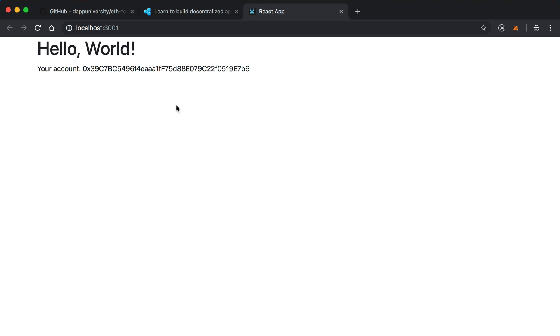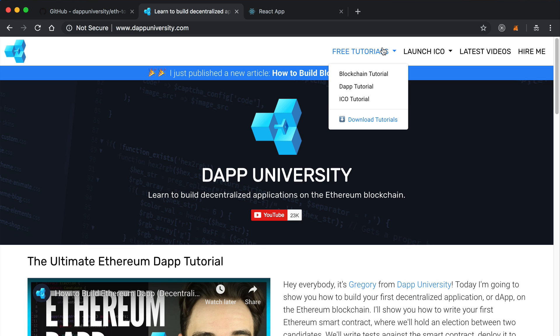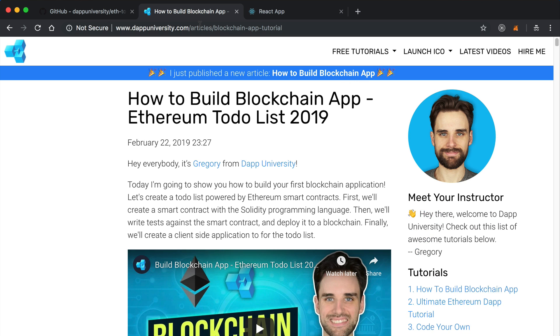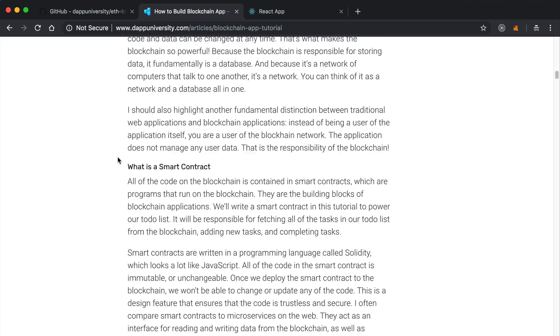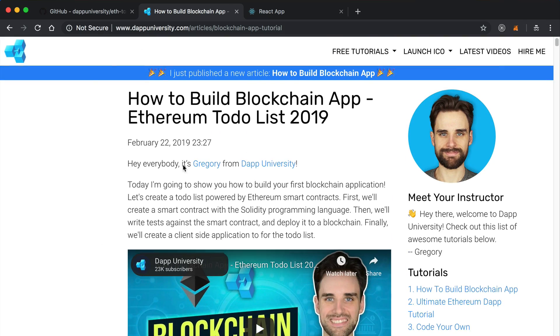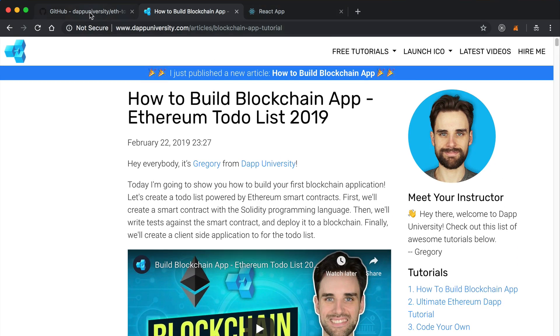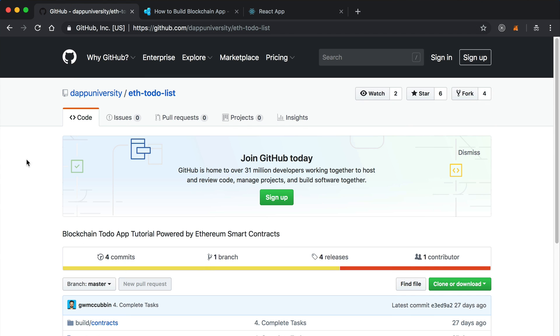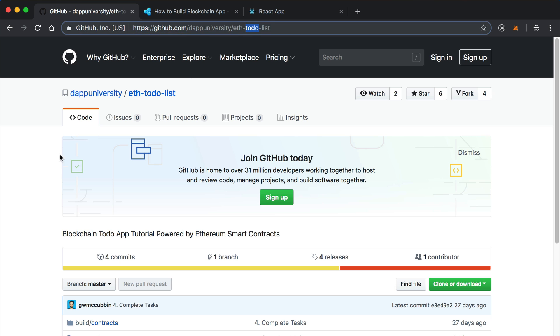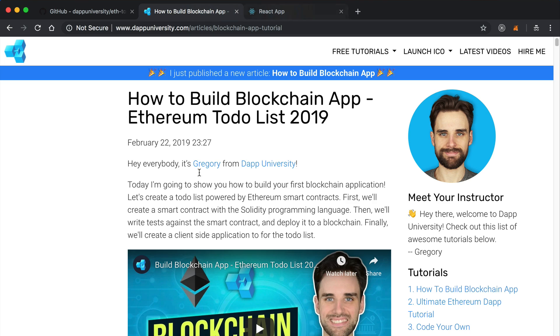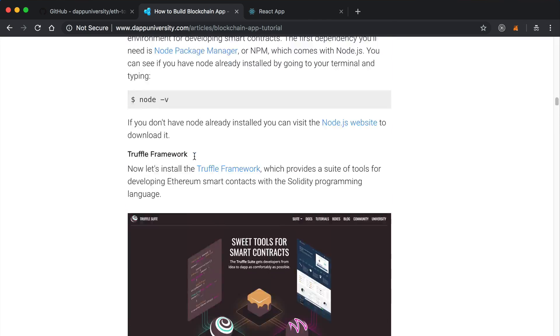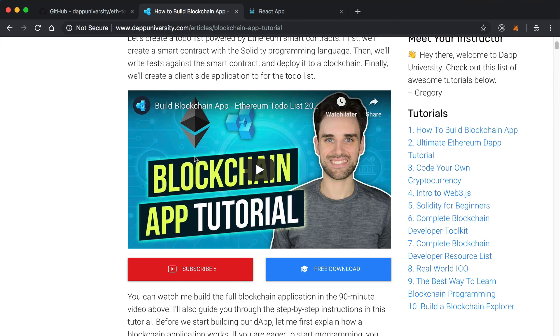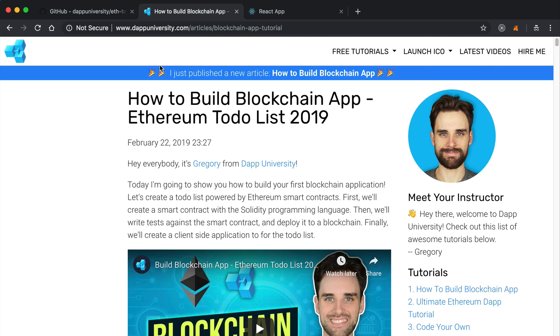In this tutorial, we're going to wire our app up to a smart contract so that we can build a blockchain backed application. I'm actually going to build upon another tutorial that's already on my channel - a tutorial where I show you how to build a to do list with Ethereum. If you go to dapuniversity.com forward slash articles forward slash blockchain app tutorial, you can build this Ethereum to do list step by step. You can either grab the code from this article or go to GitHub at github.com forward slash dapuniversity and find the ETH to do list.